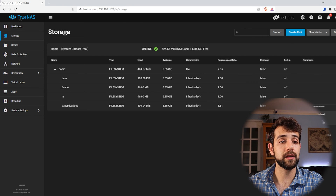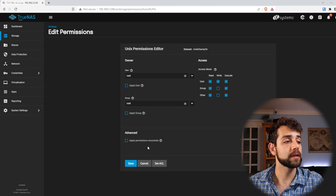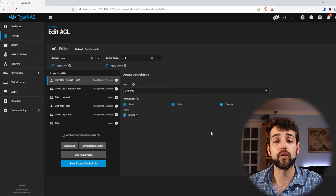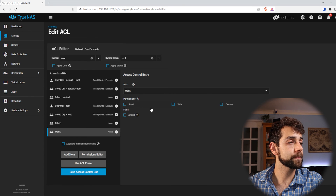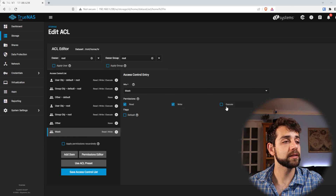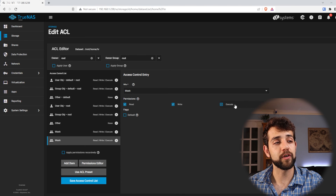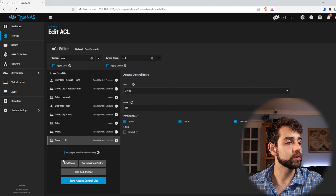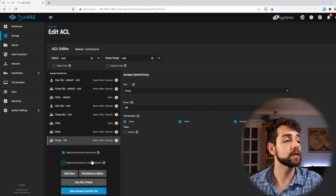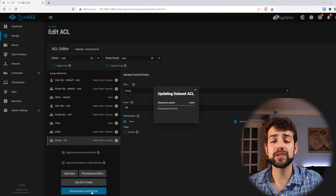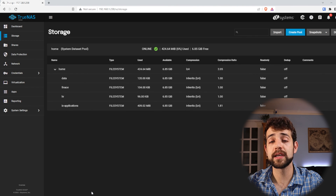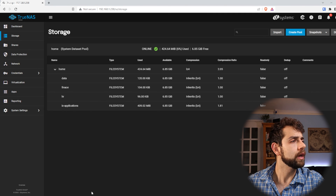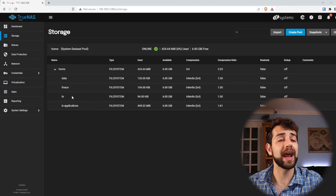Let's do the last one — HR. I come here, permissions, edit, set ACL to restricted, exactly the same process. But I will look for the HR group. Add the first item — the mask with permission for everything. Add the second item — the group, and I go for group HR, with permission for all these folders. Because these datasets are empty it won't make much difference, but once you have a lot of files inside, it's worth setting this configuration properly. Now data, financial, and HR all have their configuration.